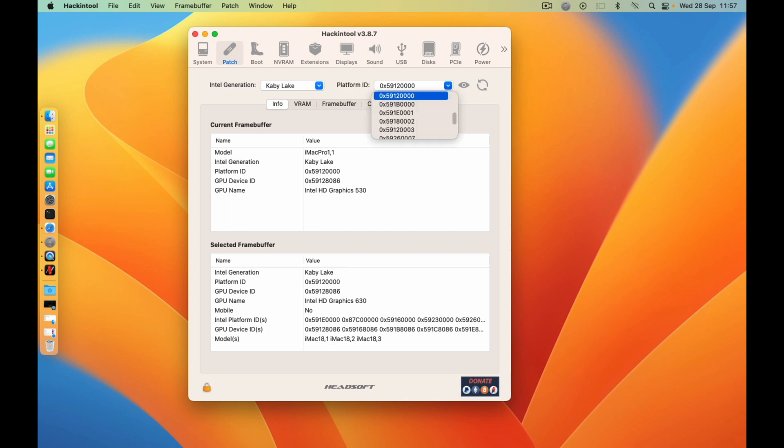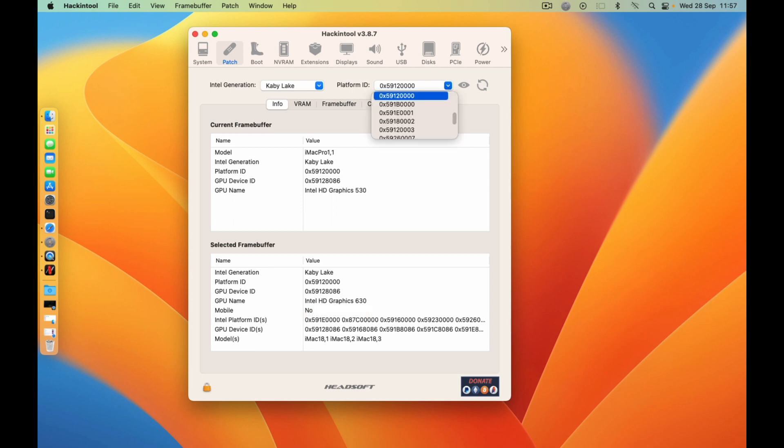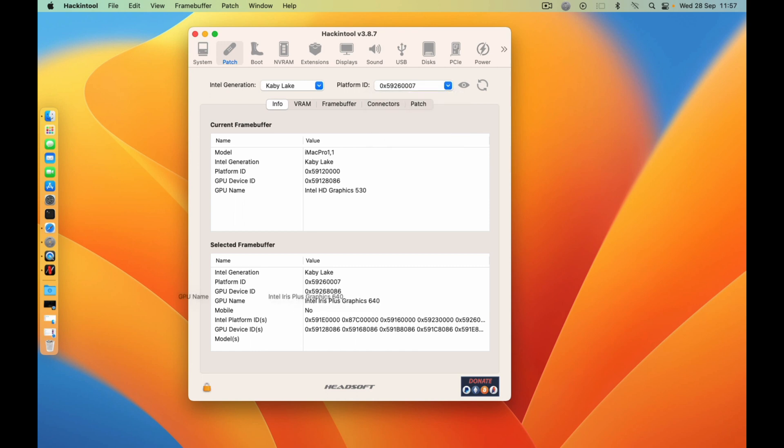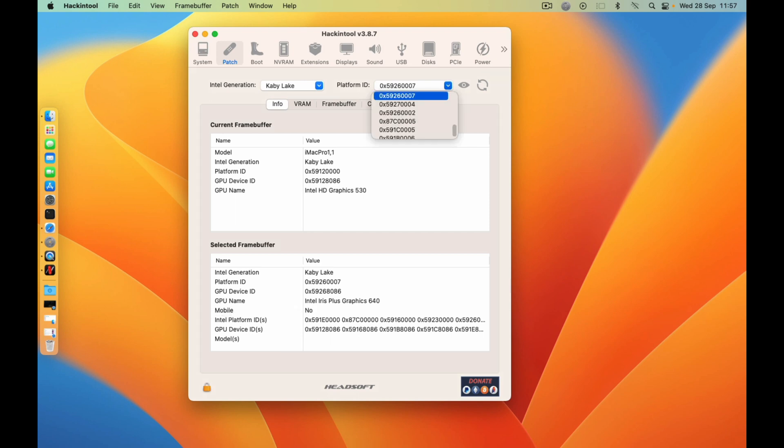If you have Intel graphics like 640 or 540, just choose and make sure if it is for a laptop you make sure the mobile part is yes, and if it's a desktop just make sure the mobile is equal to no.